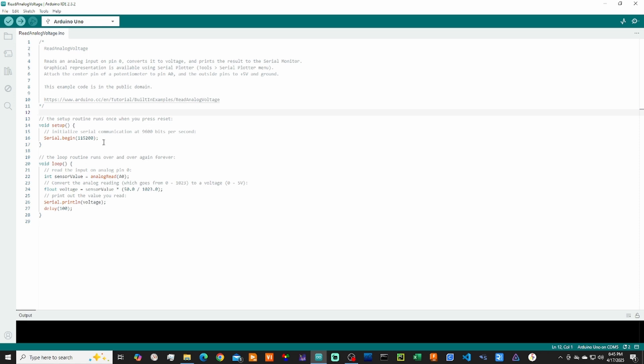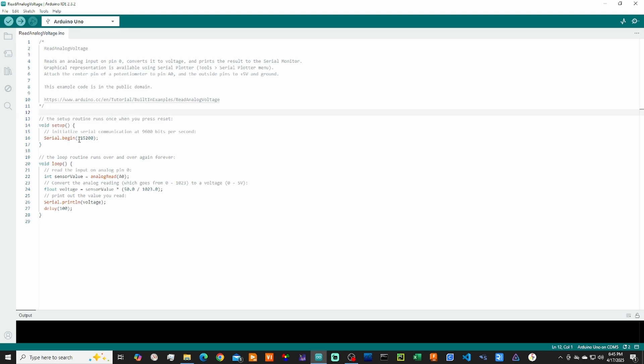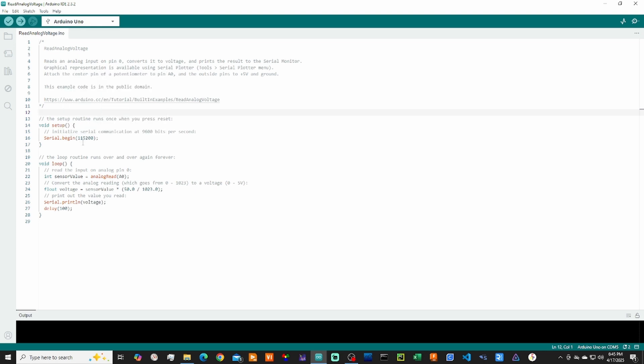So first things, we just need to make two changes. We need to make sure our serial speed matches what we're going to be using in Excel. So here I changed it to 115200. And I also added in a delay of 100 down at the bottom.